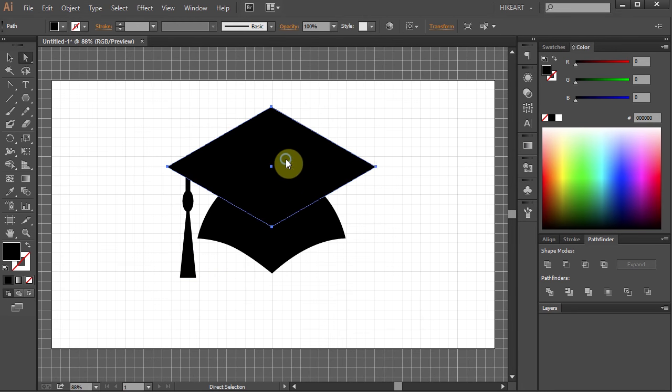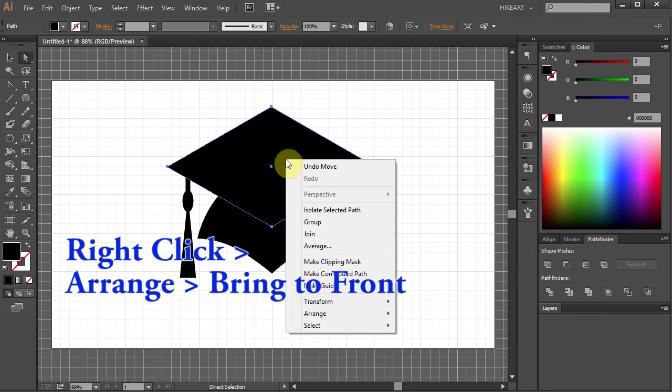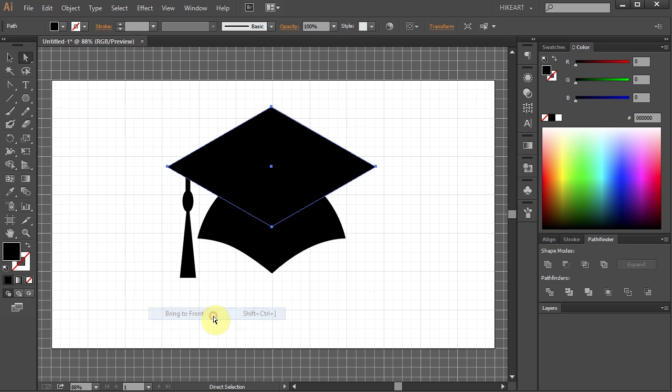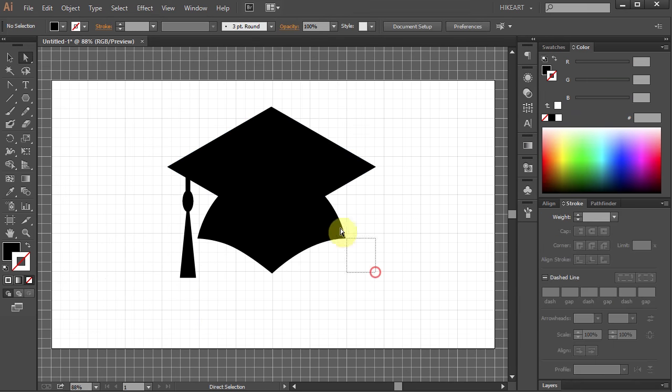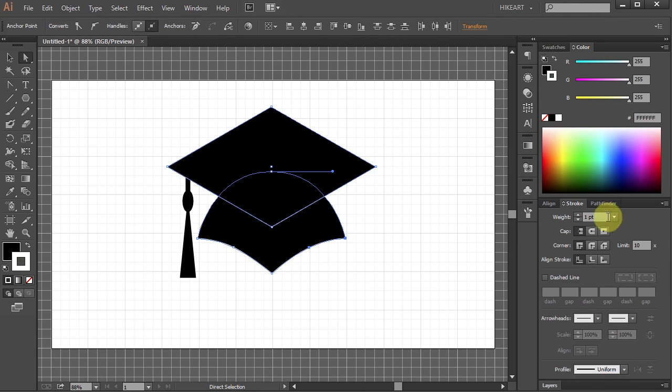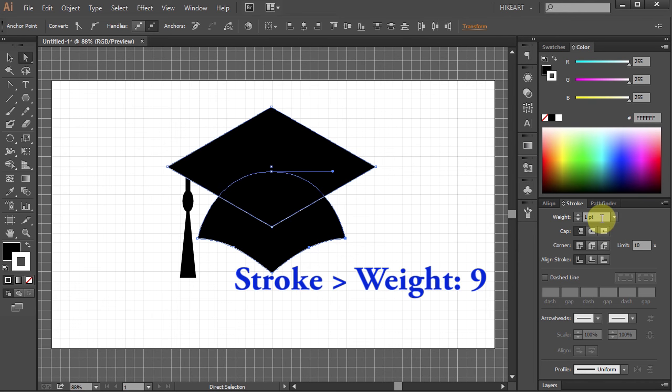Now let's move this part over here. Select the top shape, right click, choose Arrange and Bring to Front. Now select these two parts and add a white stroke to it. Then go to the Stroke window and change the Stroke Weight to 9.